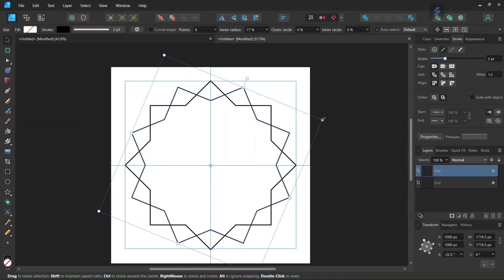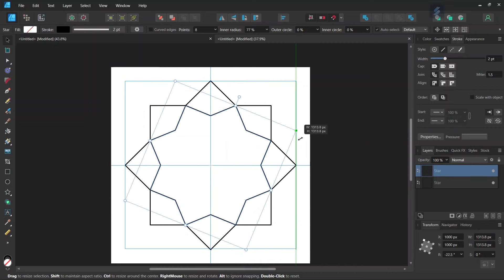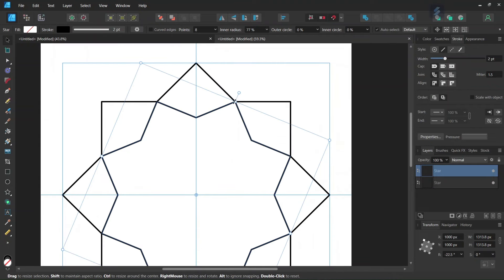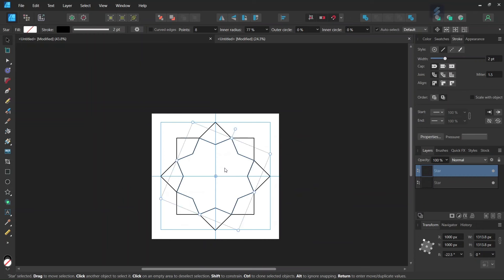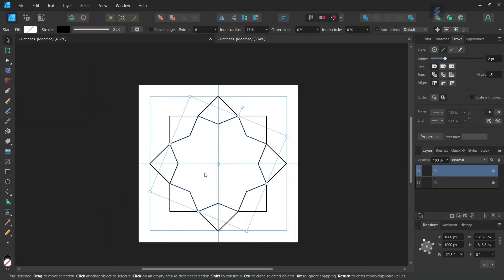And then we press Ctrl and Shift and we scale it down until the points of the second star matches the lower points of the first star. So now we have our second iteration of the 8-point star.